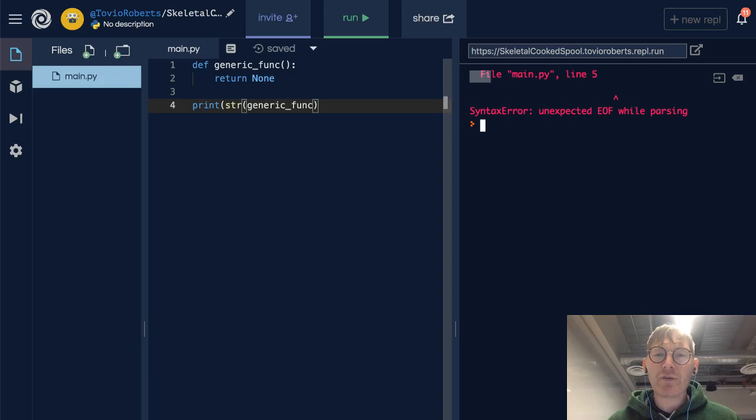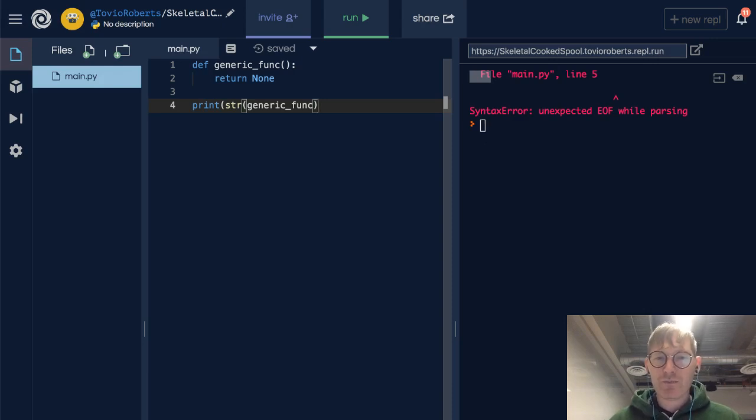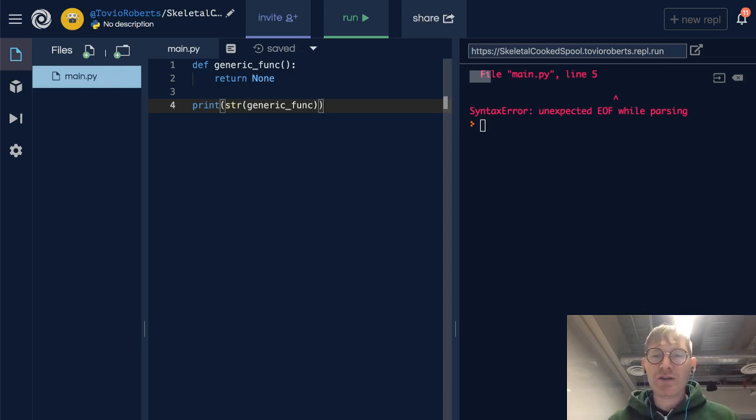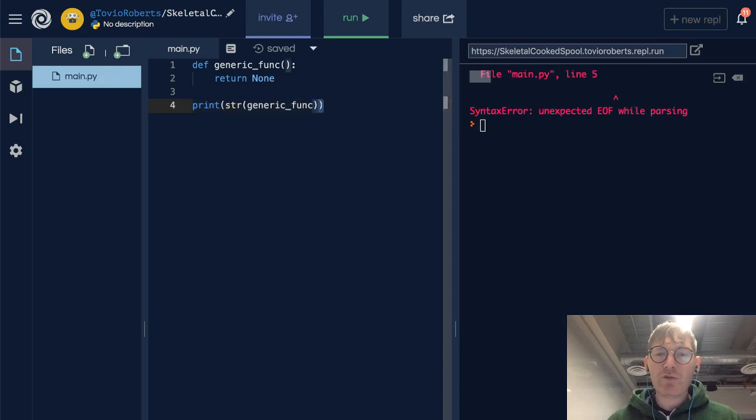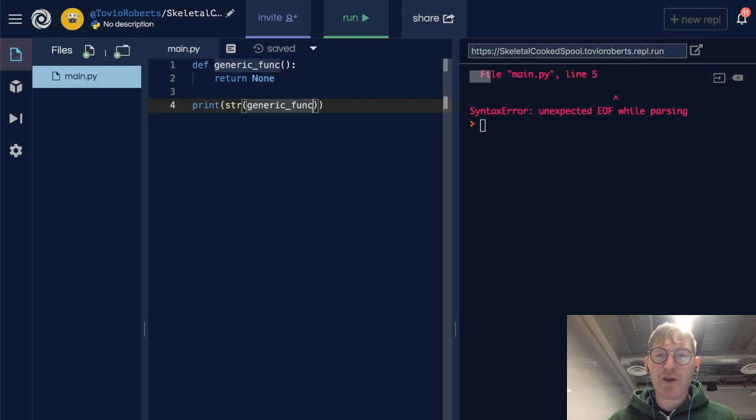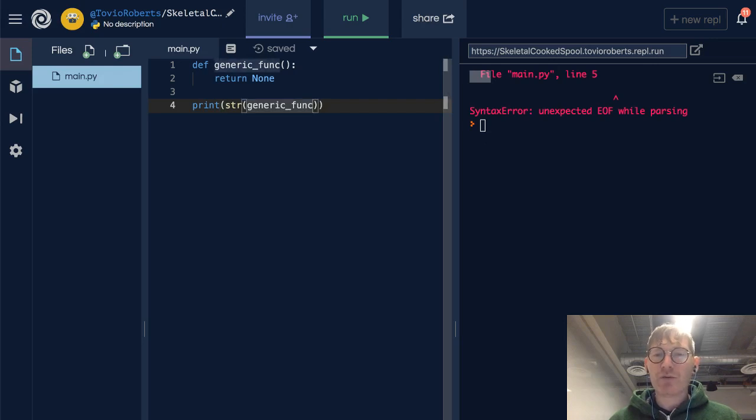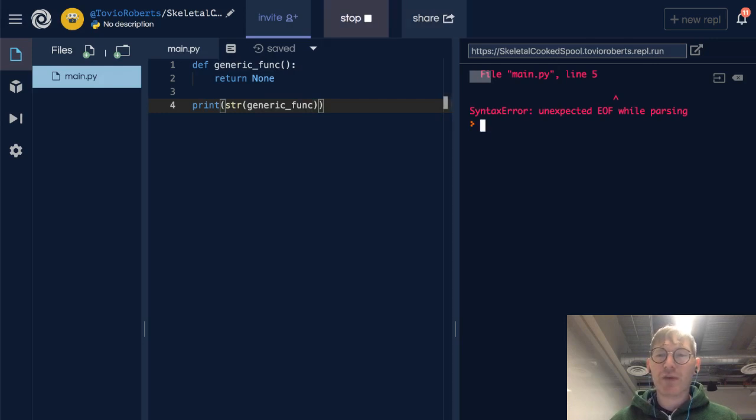So we're getting an error here because I'm missing a paren. And if you didn't notice this before, when you are to the right of a given paren or to the left of a paren, it will tell you the matching paren, which is really nice. Most text editors will do that.